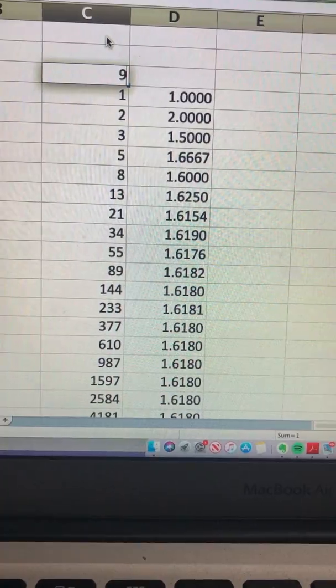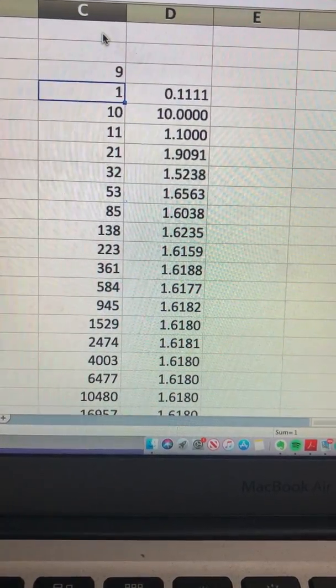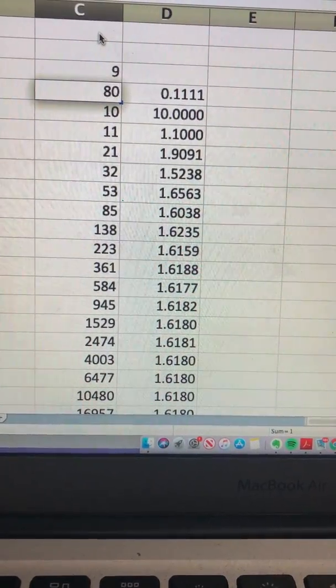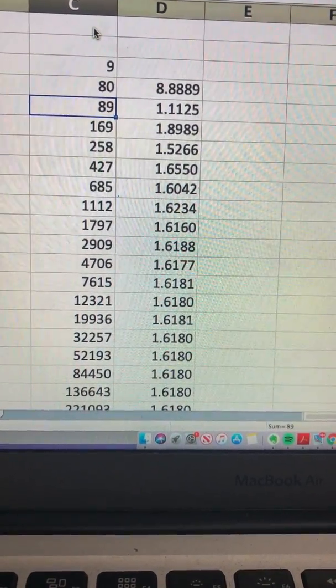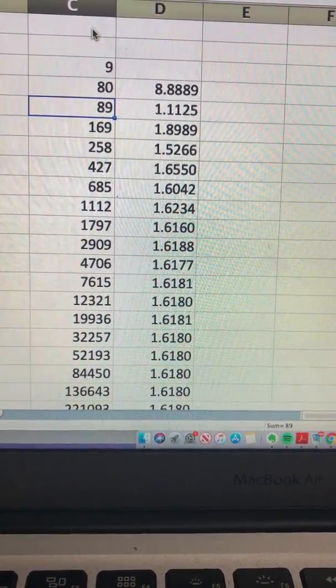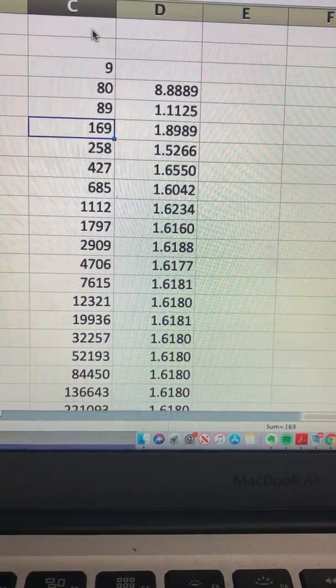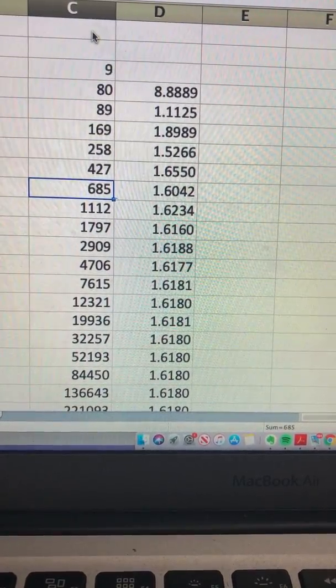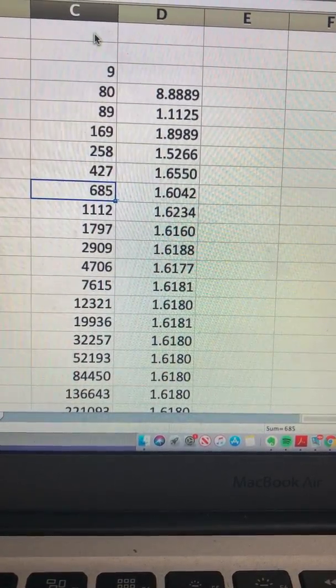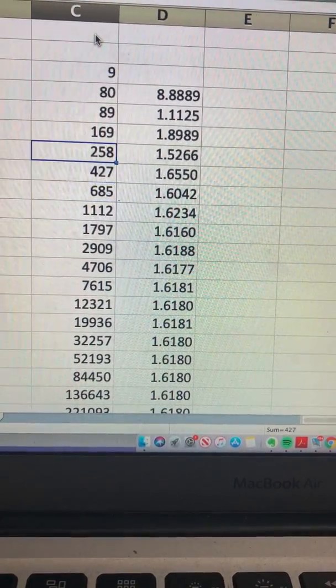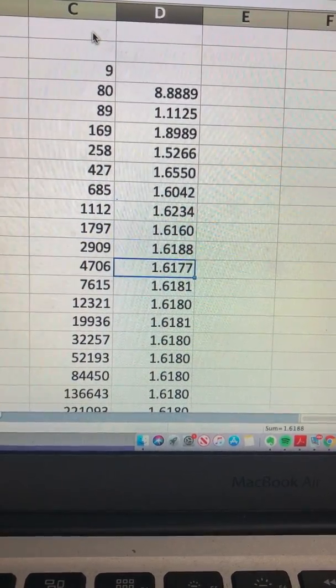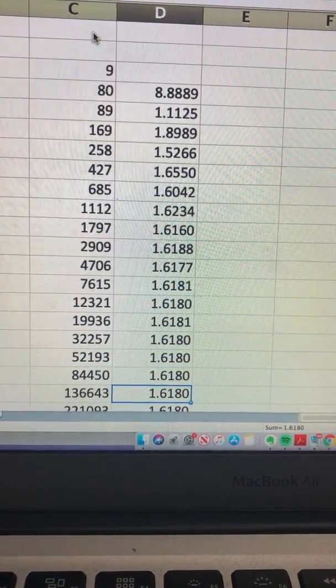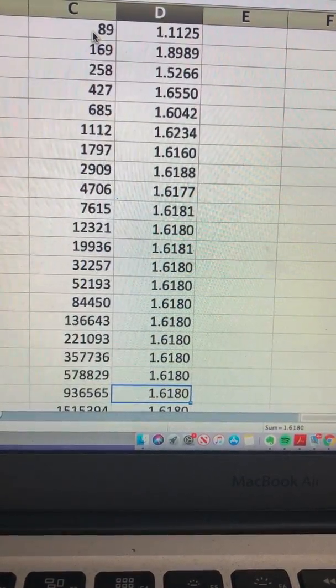So let's say the first number is 9 and the second number is say 80. You see that again here, the next number is the addition of the previous two numbers, and you see that it quickly approaches this 1.6180.